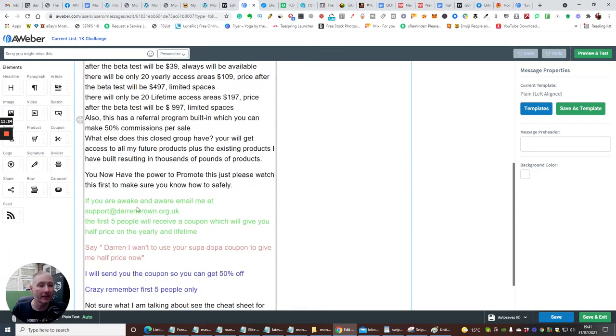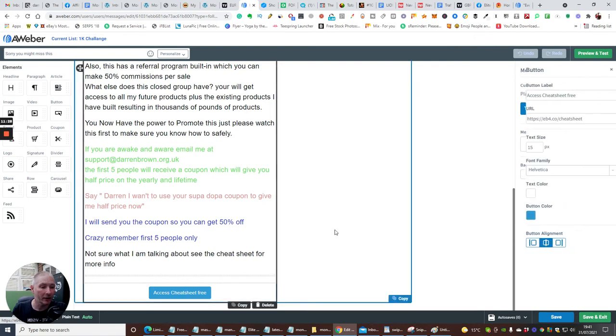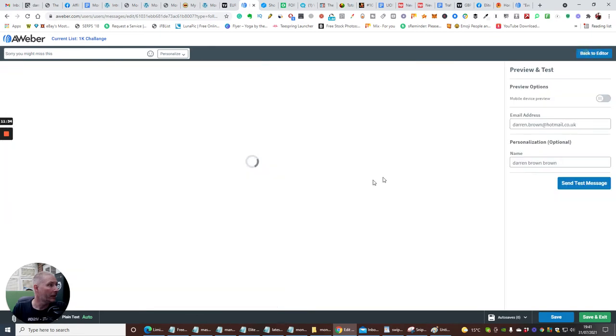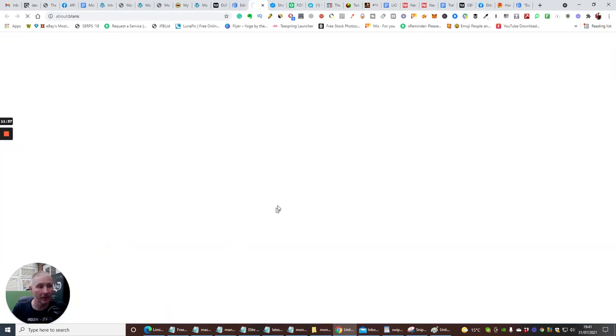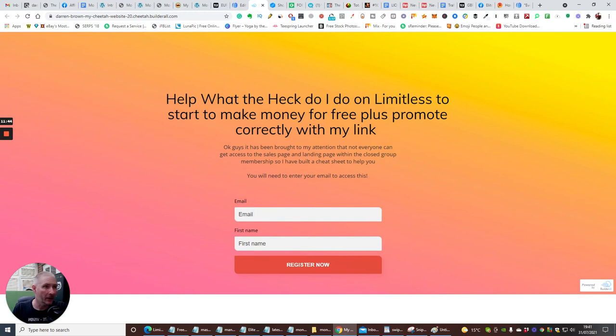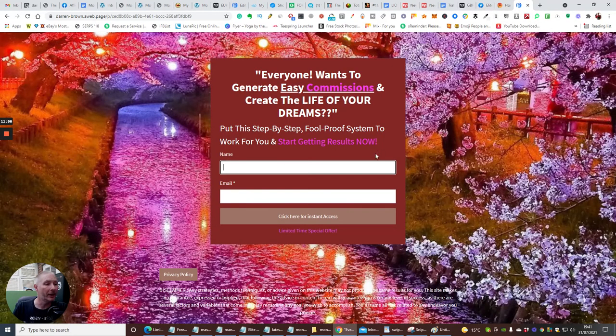So, say, for instance, if I click on Access Cheat Sheet Now, what I should do is this, well, it won't open up, actually, because I need to preview it. Now, see if it opens up now. Now, it should open up. And you'll see that I've created another subscriber list here, you see? So, what the heck do I do on numeric lists? Start to make money for free, plus promote correctly with my link. Basically, you put your email address in here. It's going to open up a sales page. So, we're not going to go into that in too depth, because I'm just doing it with this one. But what we are going to do now is we're going to go back to the drawing.